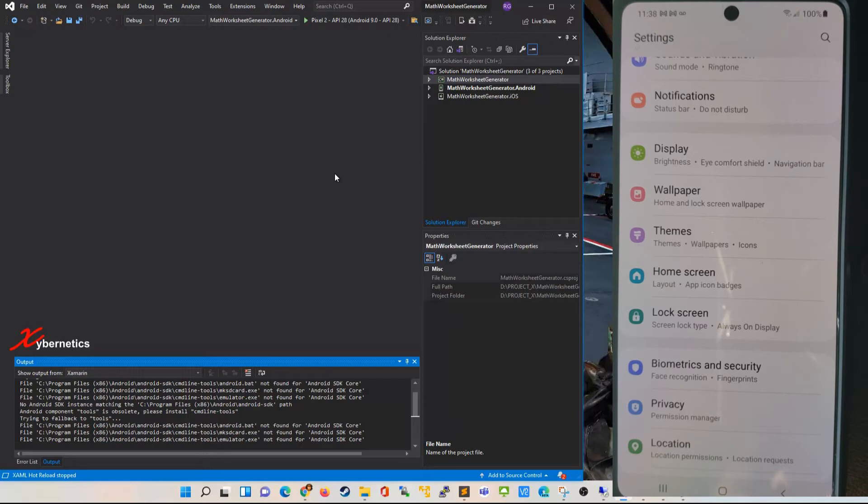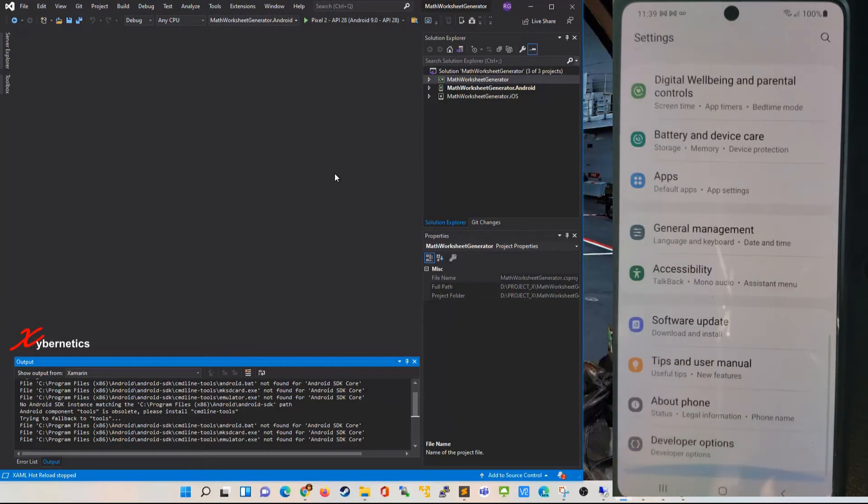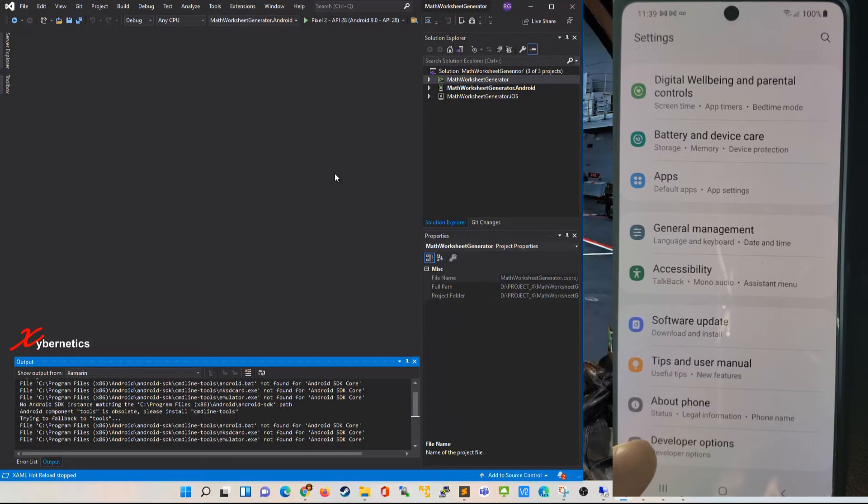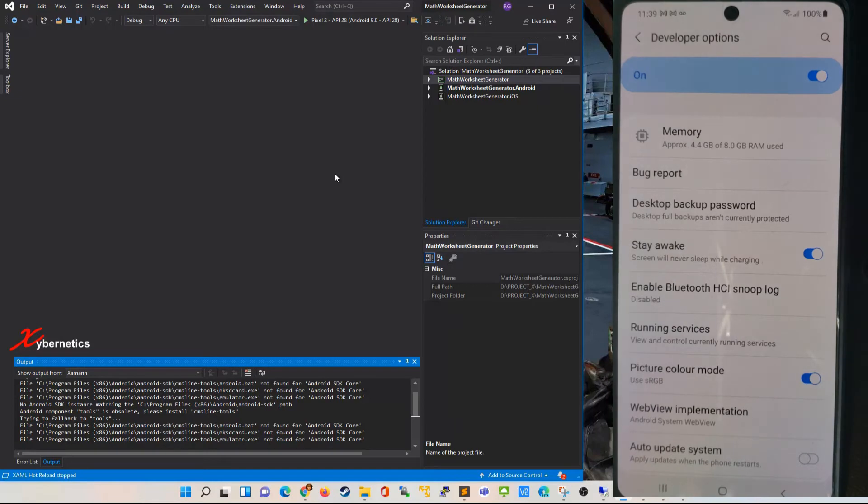Once you get your phone set up to be in developer mode, if you scroll all the way down you can see a Developer Options will be available right here at the bottom. You click on Developer Options and that's when you know your phone has developer options available.